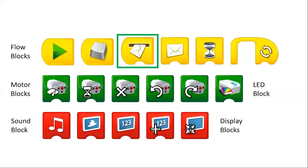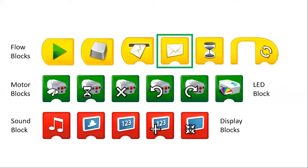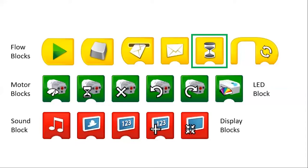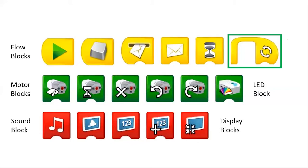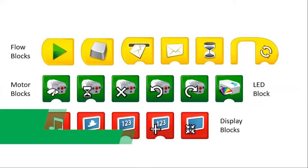The third start block is the message start block, so it'll start whenever it receives a message from the block afterwards, which is the message block. The one next to that is the wait block, which pauses the program for a certain amount of time. The next one is a loop block, which repeats the program a certain number of times.